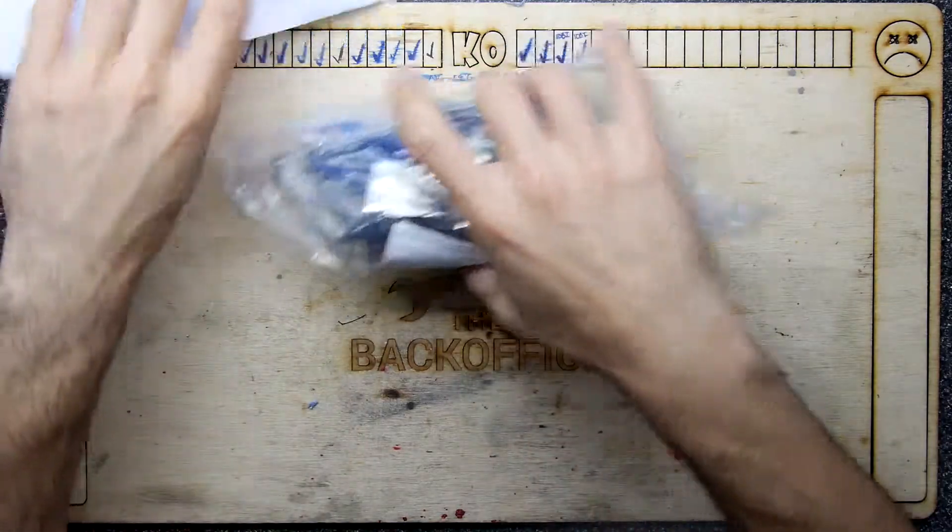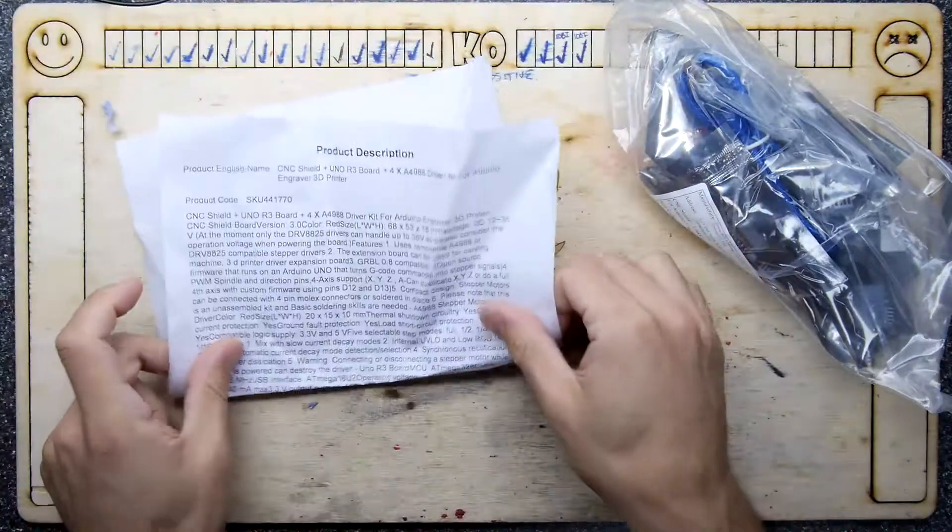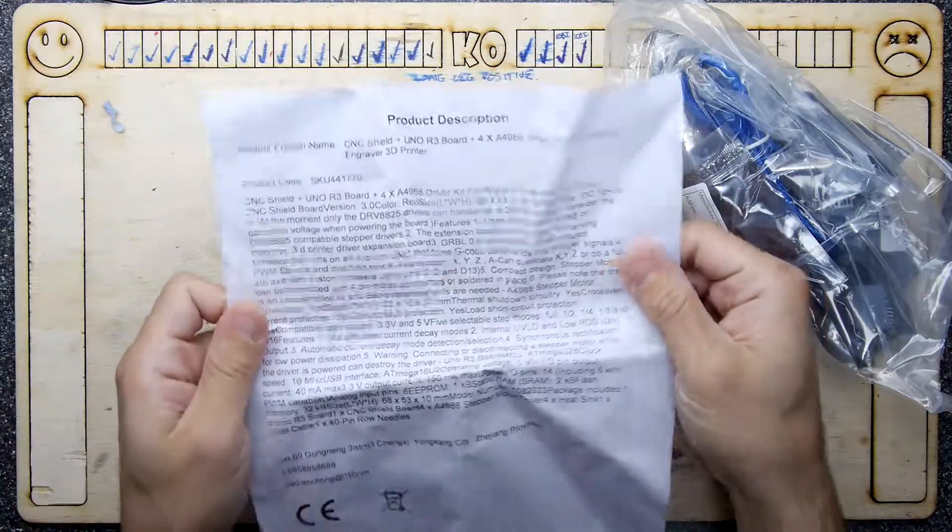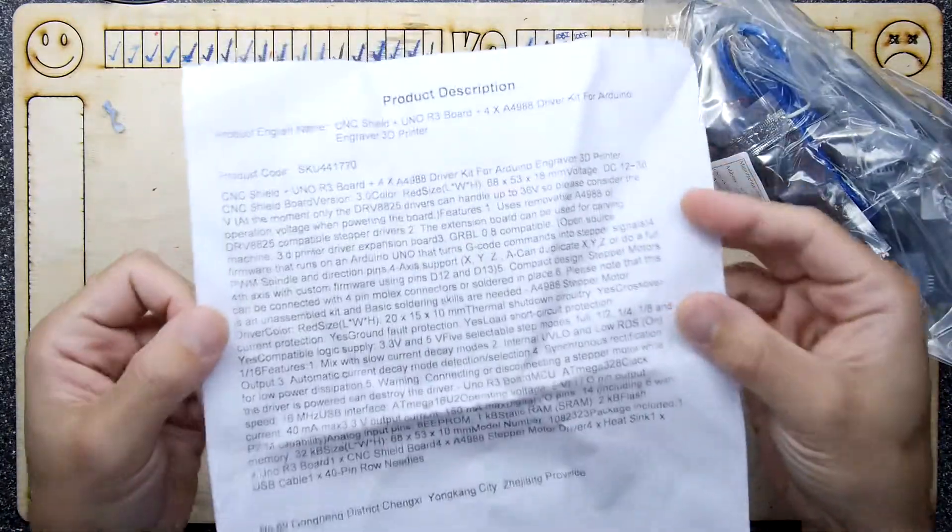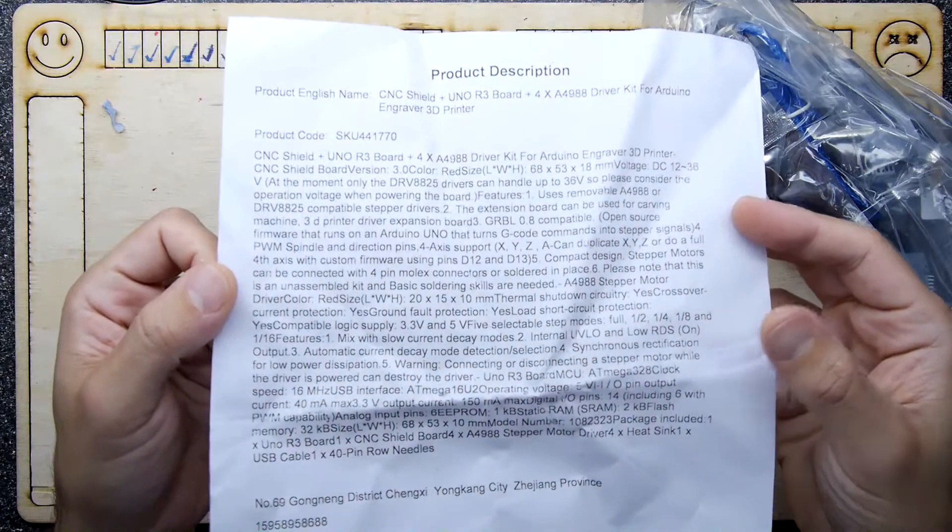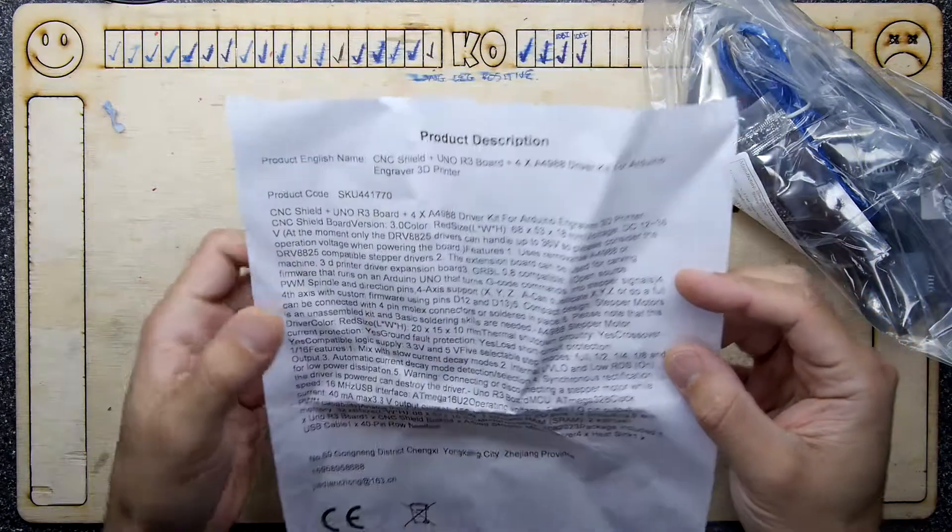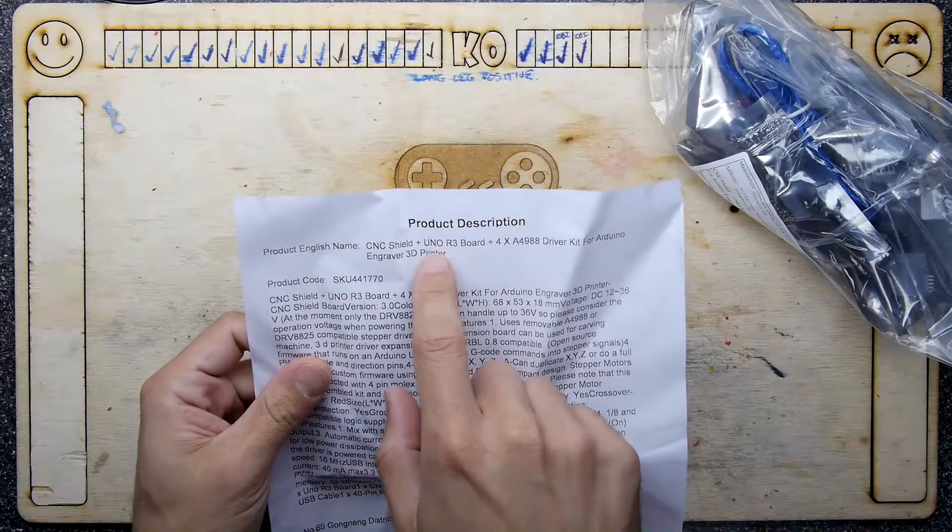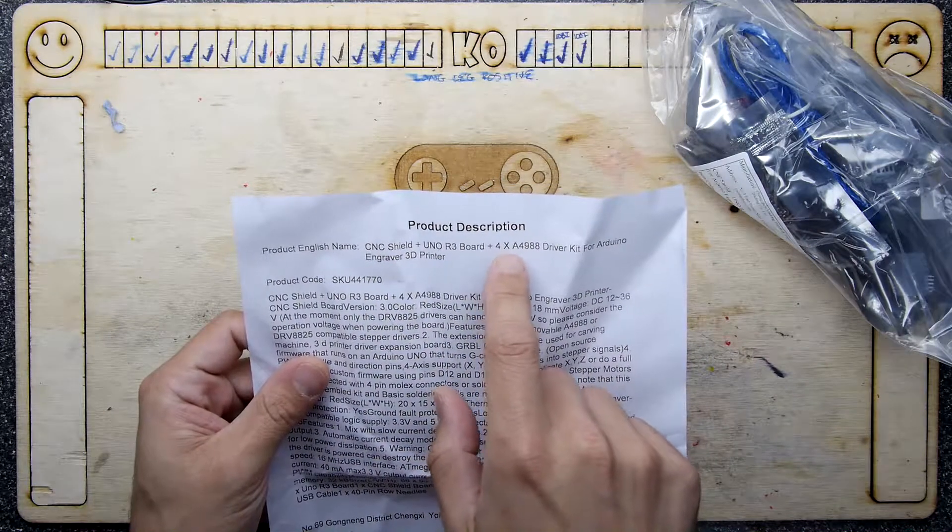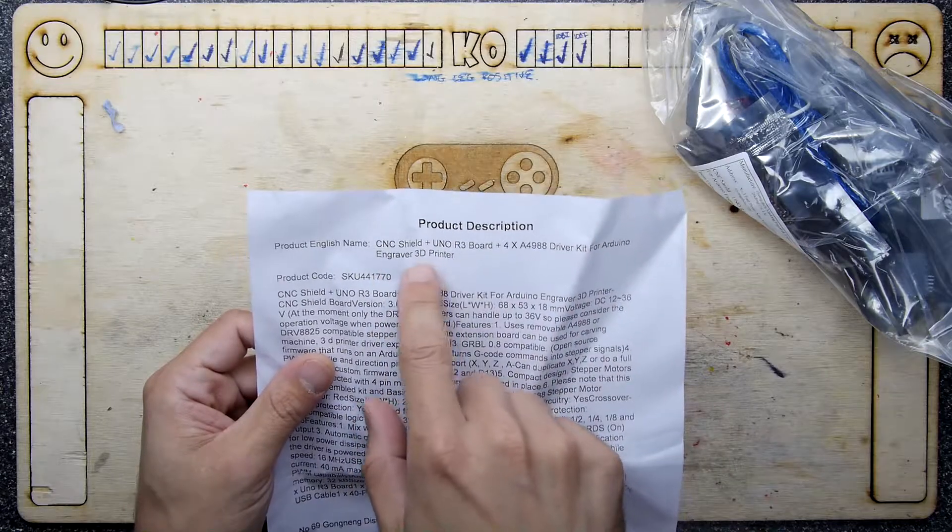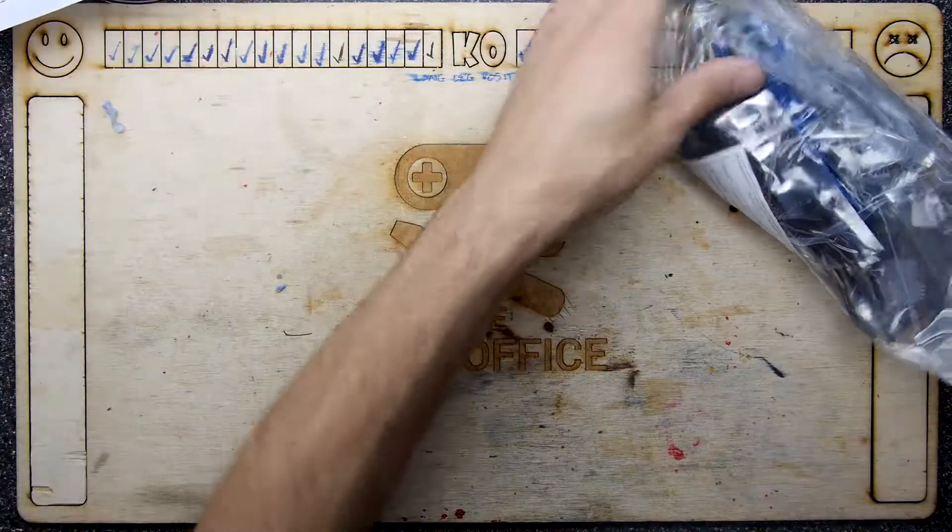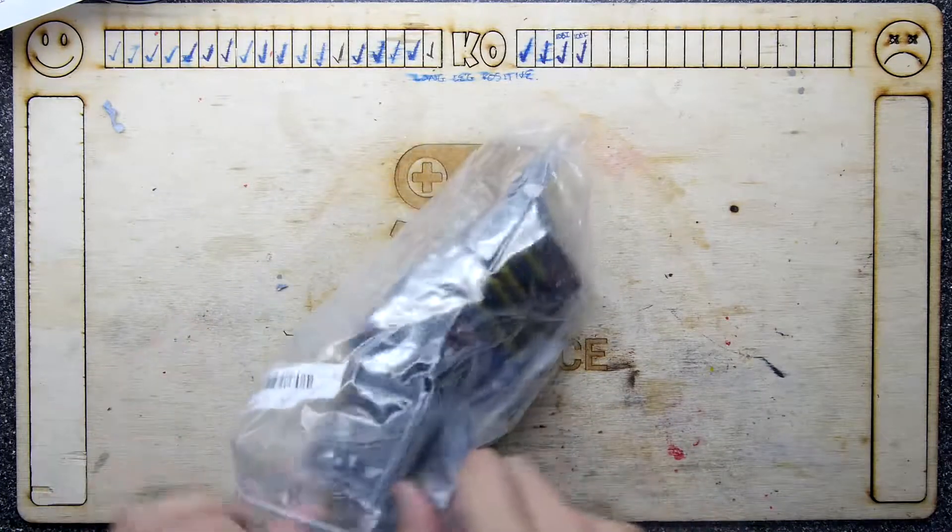This cost me about 15 pounds or 13 pounds and there's a very dense product description here, almost unreadable because there's no paragraphs or anything, but basically it's a CNC shield plus UNO R3 board plus four stepper motor drivers for an engraver 3D printer. This is a standard sort of kit you might get if you were going to build one of those T8.